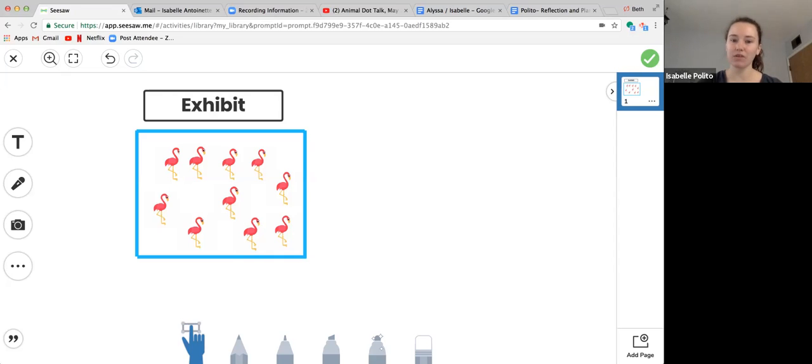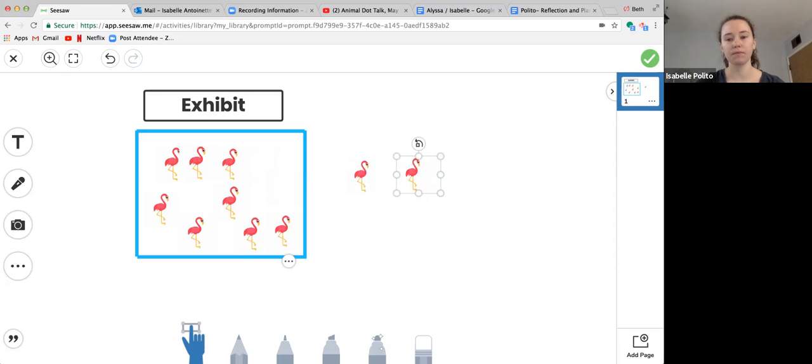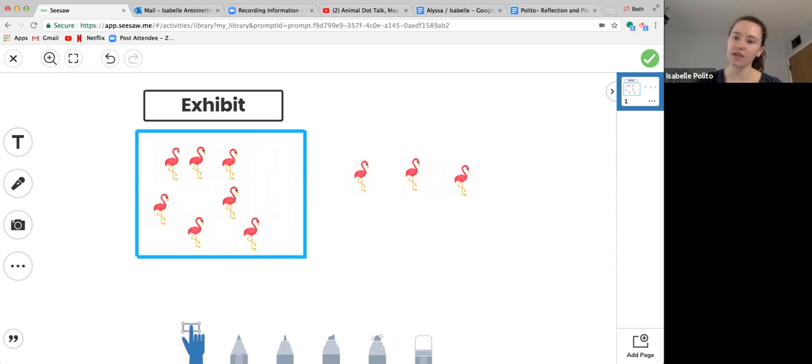I think seven flamingos would be left, and here's why. I took the three flamingos away, and then there's seven left.